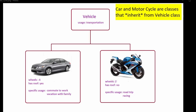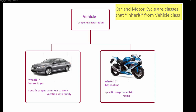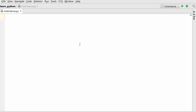So that's essentially the definition of inheritance. Now what we are going to do next is implement this same example in Python. I have a PyCharm code editor open and I'm going to write our first class, which is vehicle.